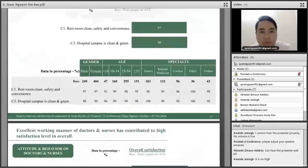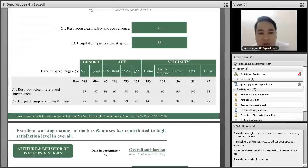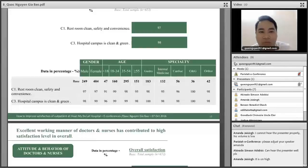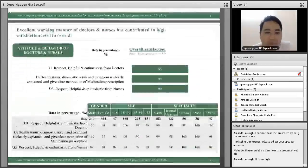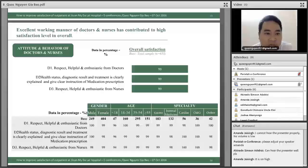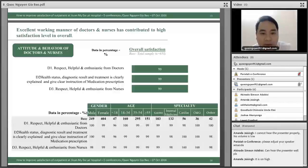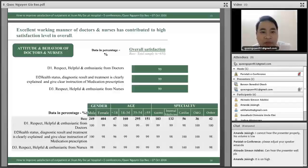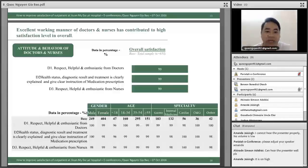For room safety and convenience, the hospital is clean and green, so patients are satisfied at 96 percent and above. Patients appreciate the environment and would like to stay. The medical team provides clear diagnosis results, treatment explanations, and clear medication instructions. Nurses show respect and are helpful, with 94 to 96 percent satisfaction, especially among patients under 18.